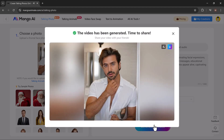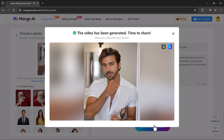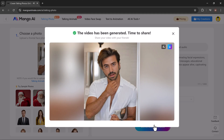AI talking photo transforms static images into dynamic, interactive creations by animating facial expressions, adding movements, and syncing voiceovers. It's perfect for creating personalized messages, educational tools, or marketing content.